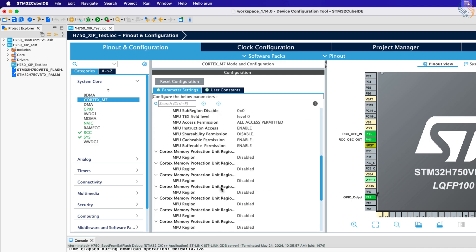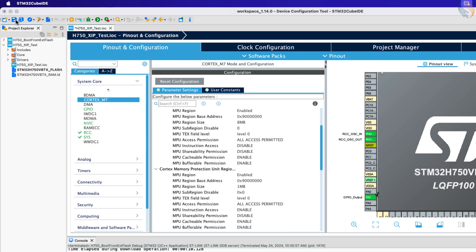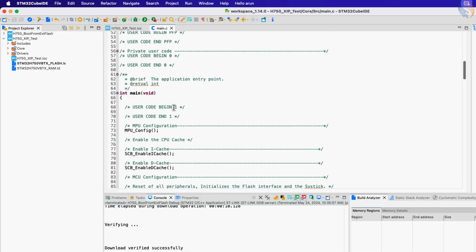That is all we need to configure in the cube MX, click save to generate the project.